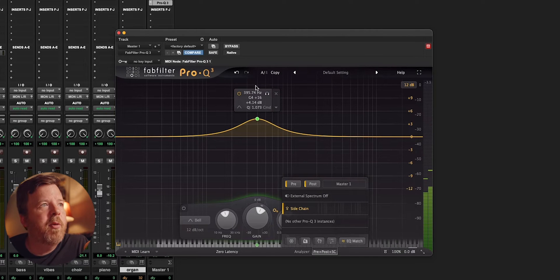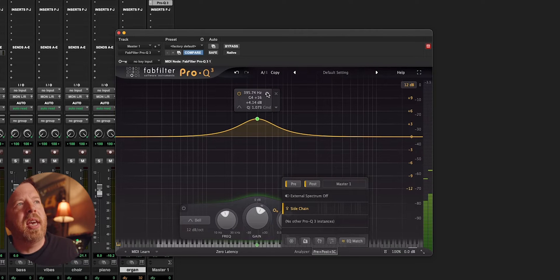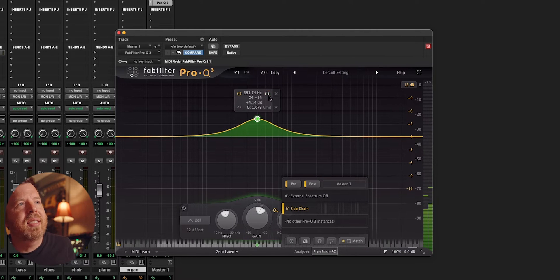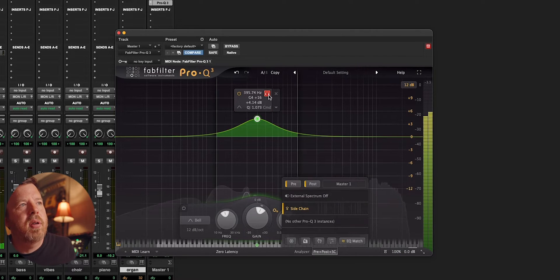I forgot to mention the headphone feature, which is really handy. When I turn this on, I can listen to this node.